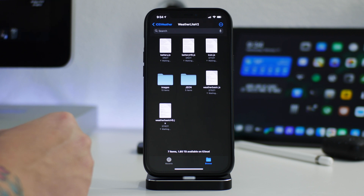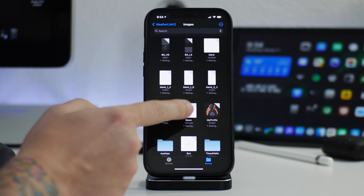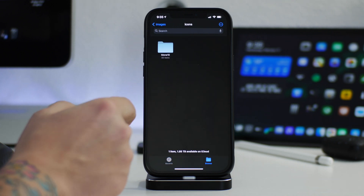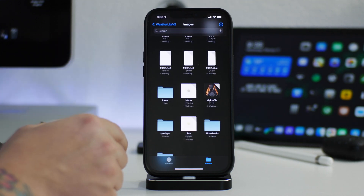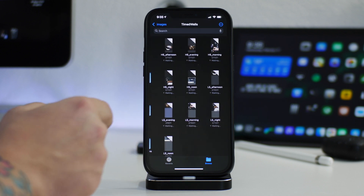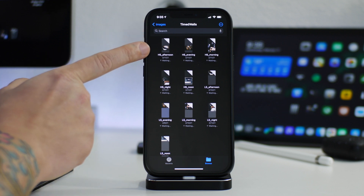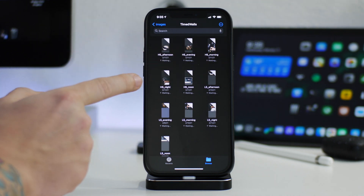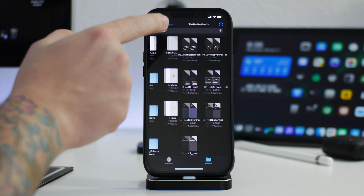It's very similar to version 1 with some added new features, so the same principles apply. You have all your images here: backgrounds, blanks, profile images, and your icon sets. You can add more weather icons from iHeaven by searching through the Weatherlight or Real Weather shares for icon packs. You also have moving sun and moon, and timed walls — this is a new feature with version 2. Different wallpapers are displayed depending on the time of day: afternoon, evening, morning, night, and noon, for both the lock screen and home screen.